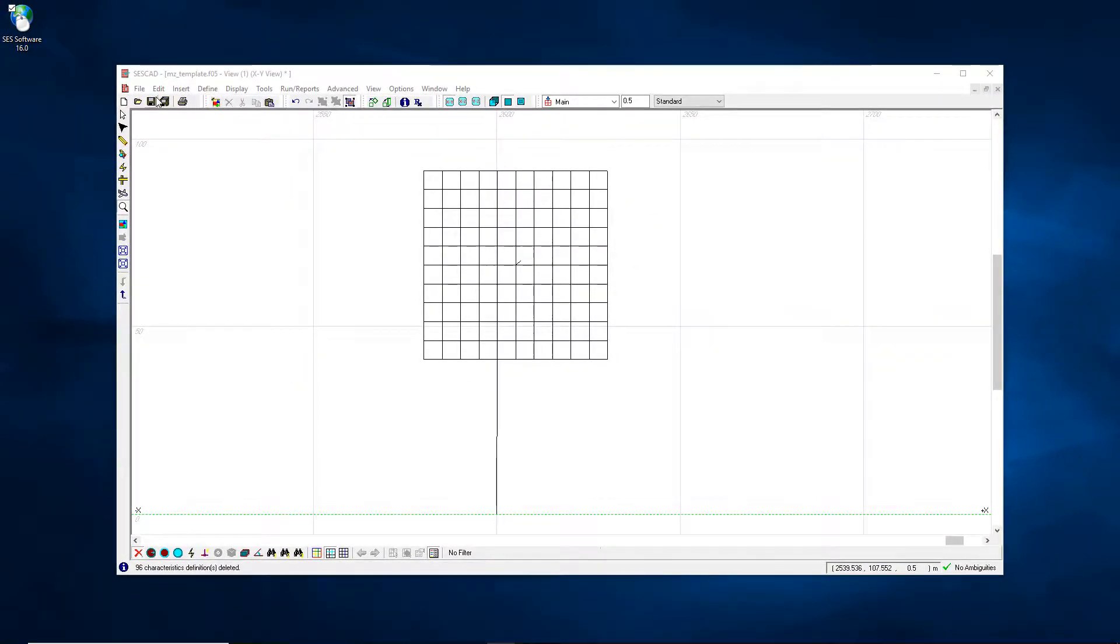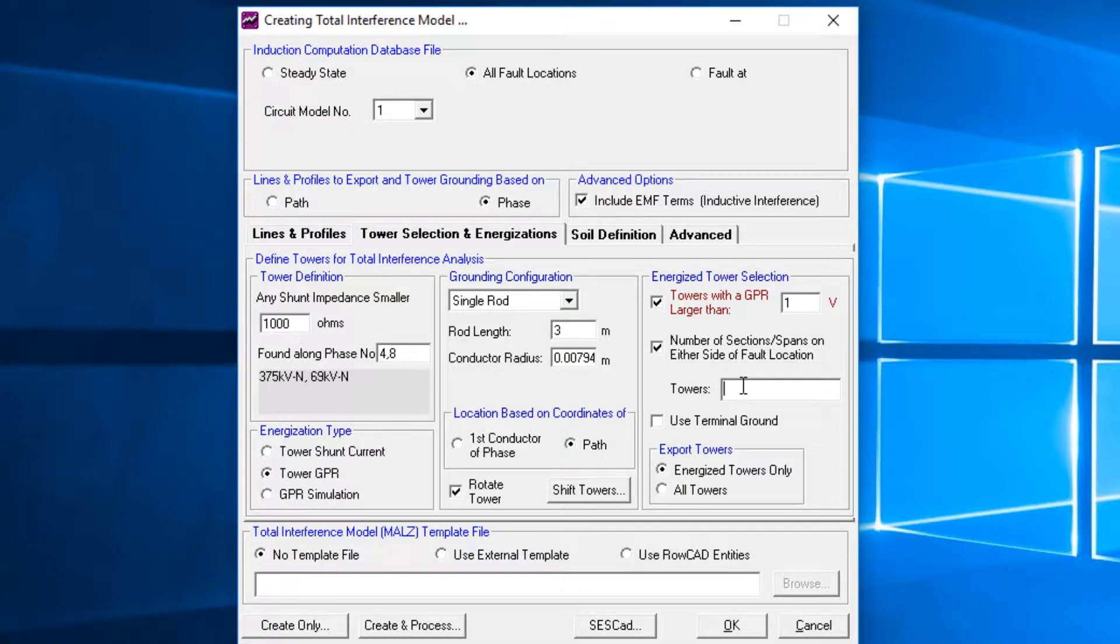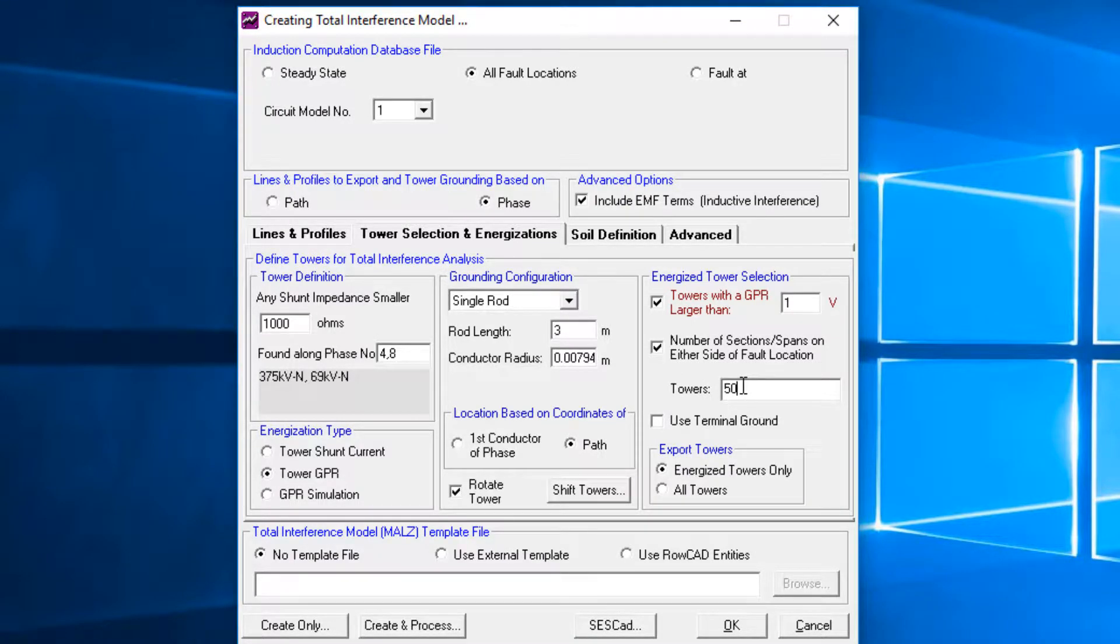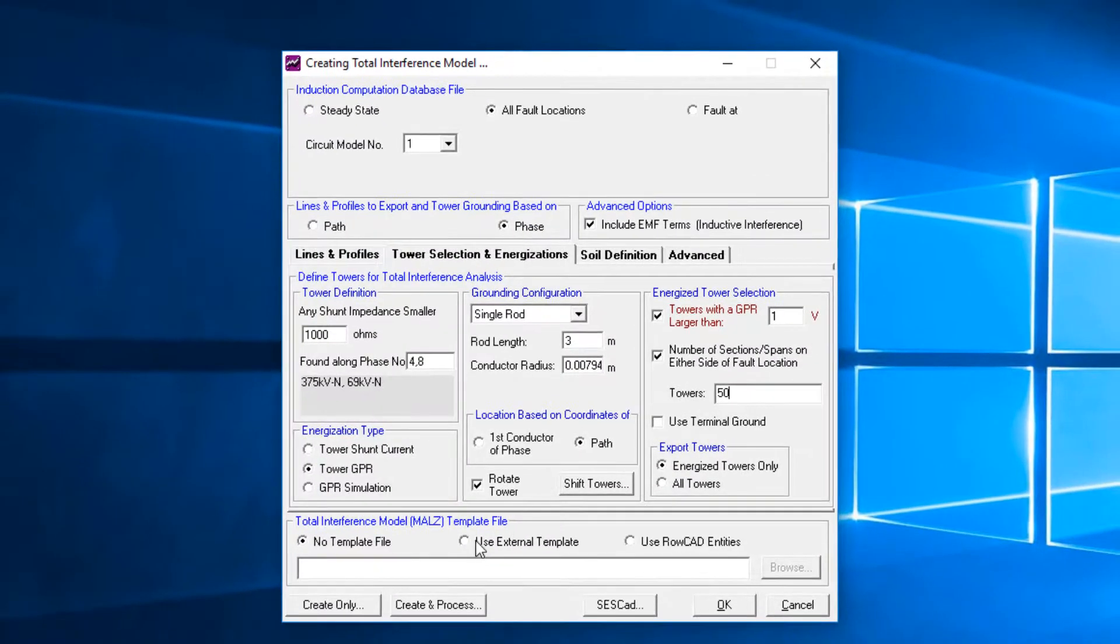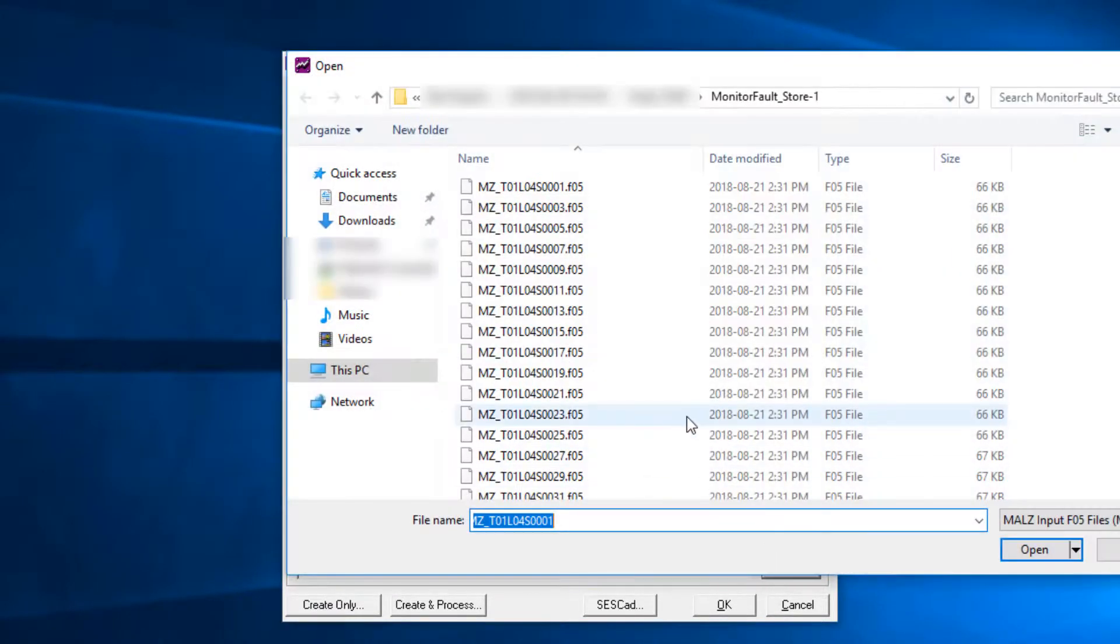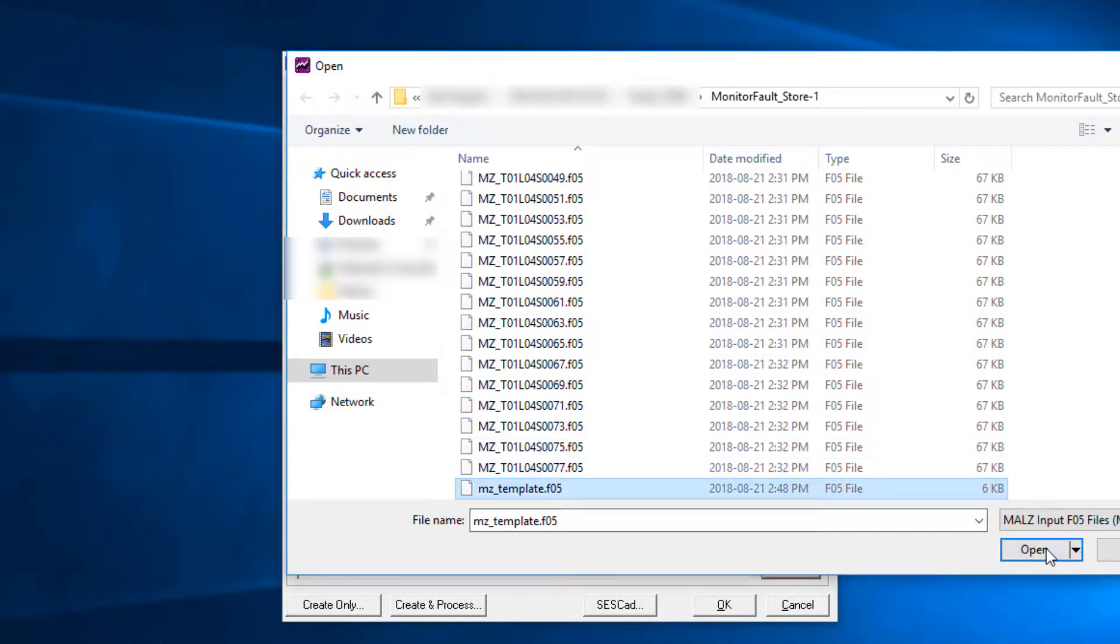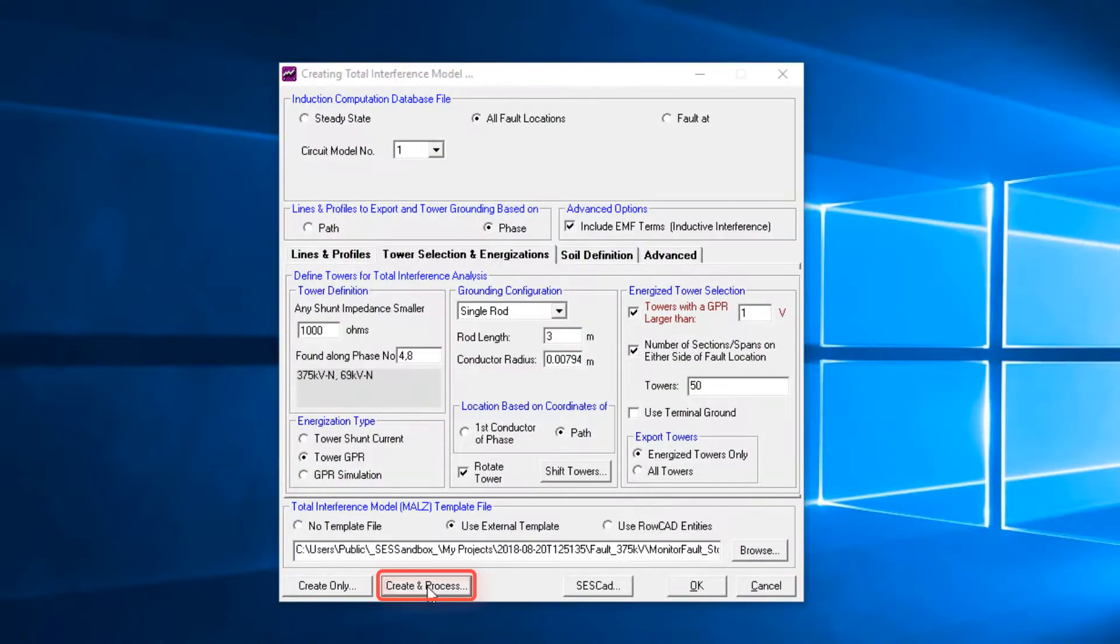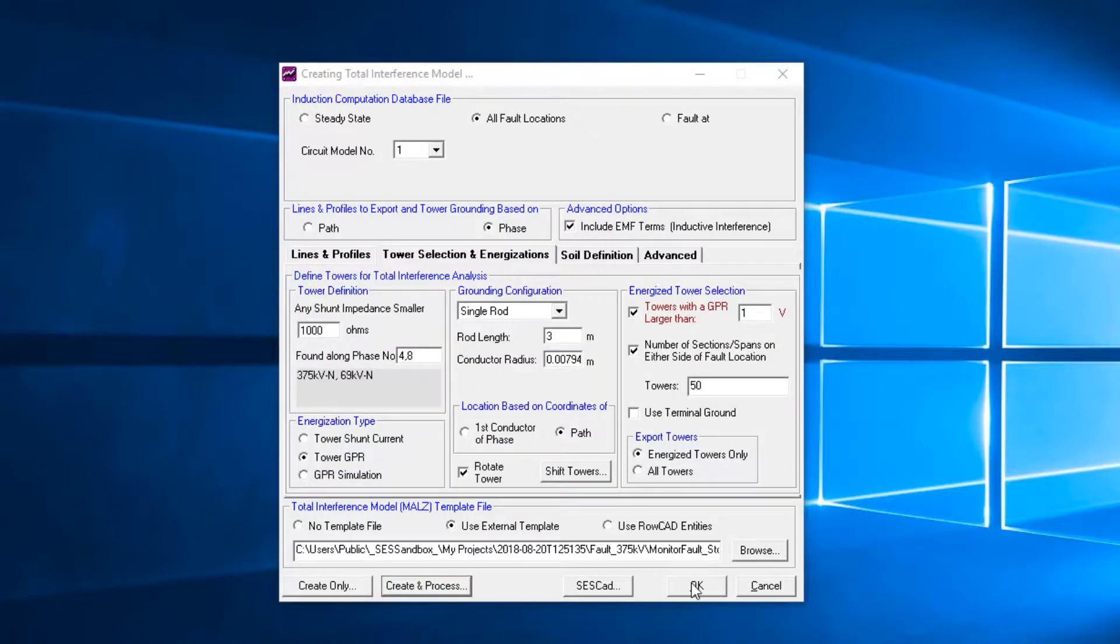Back in the Total Interference module, you can also set the number of towers to be exported to 50 on either side of the fault location to save computation time. Add the reference to MALS template file. Click the Create and Process button. The files get created and are run immediately in sequence.